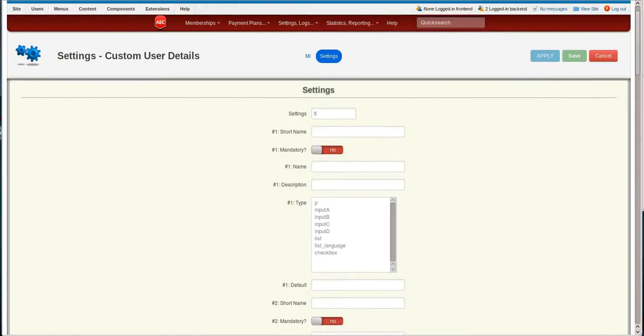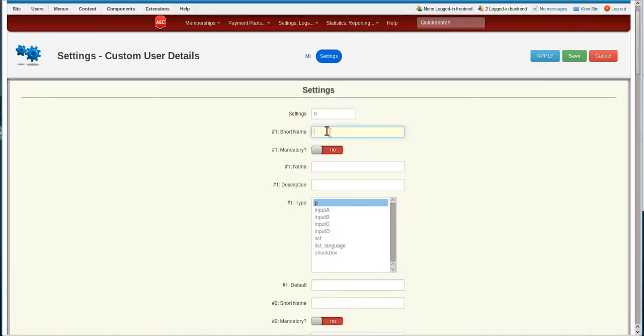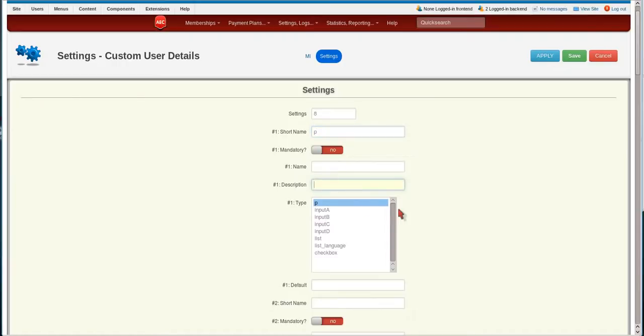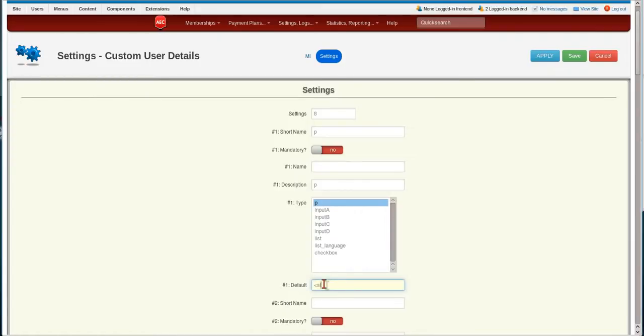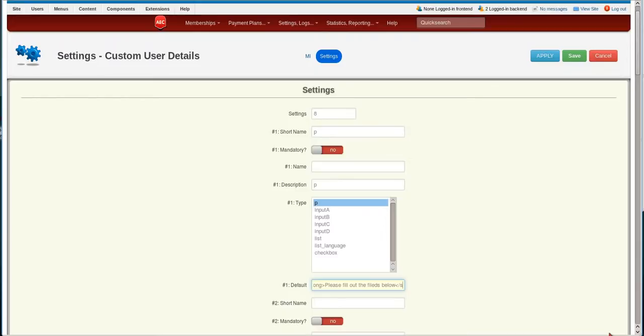And the first one we're going to look at is the Input Type of P. This is a paragraph which will actually give some information. So we're going to put a short name of P, just right here. Name, we're going to leave blank. Description, and we'll just put in a P for there right now. And then the default value, I'm going to put in strong so it's in bold. Please fill out the fields below. Then I'm going to end my Strong so that just this is in bold.